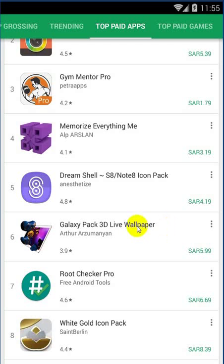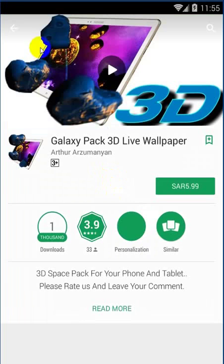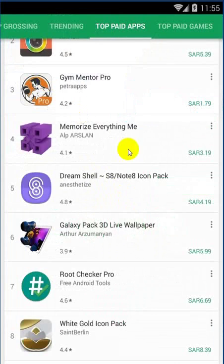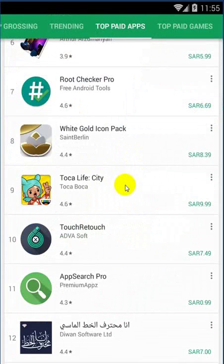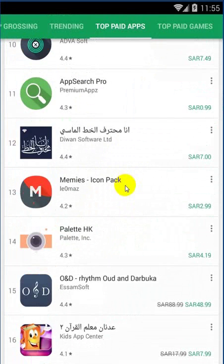Assalamualaikum warahmatullahi wabarakatuh. Ami Fahad Mujumdar. Bonjour. Now let's see.